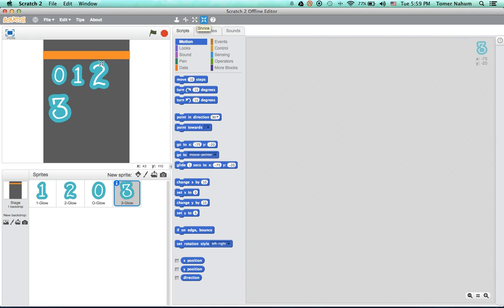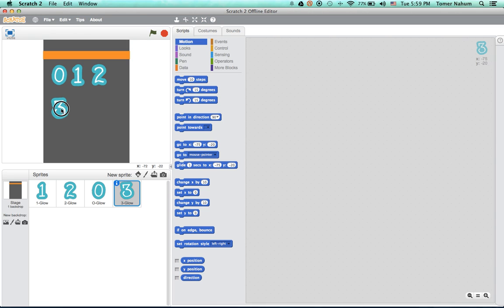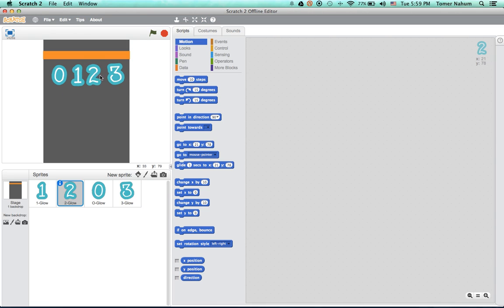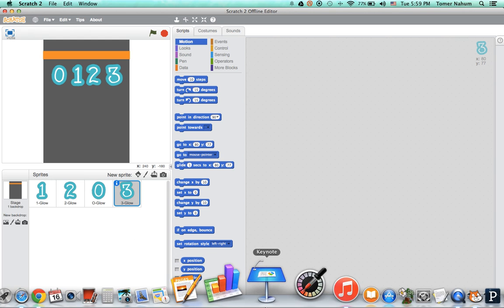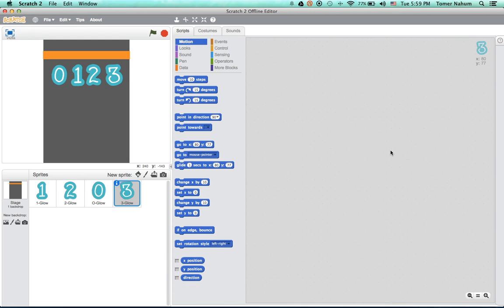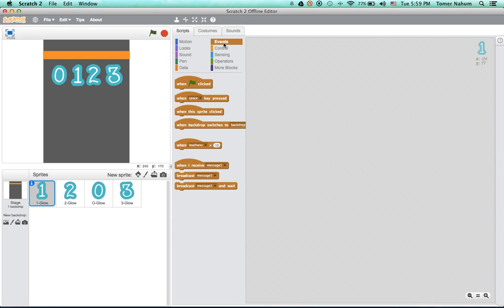So I do not have all the numbers here because it would take too long to do all the numbers. And for this tutorial, I only want to do these ones. And when you make it, all the scripts are pretty much the same, except for slight differences.